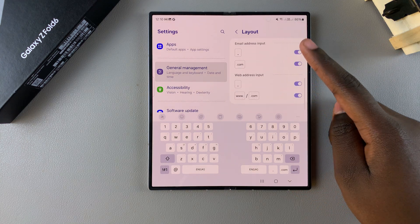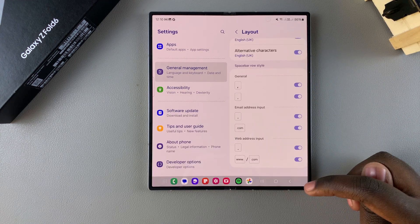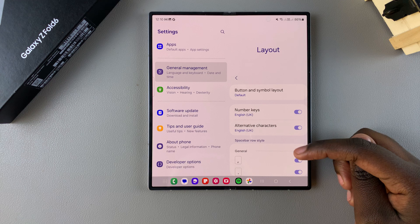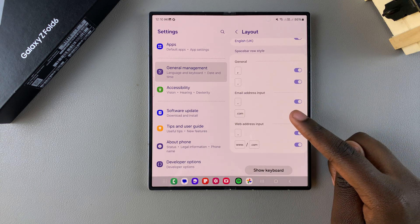So that's how you can customize the keyboard of your Samsung Galaxy Z Fold 6.